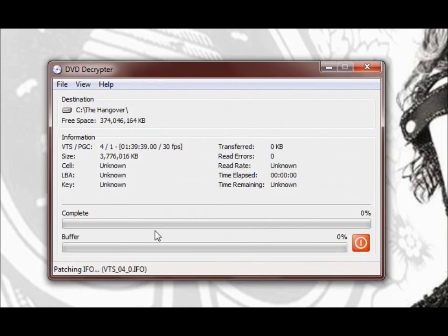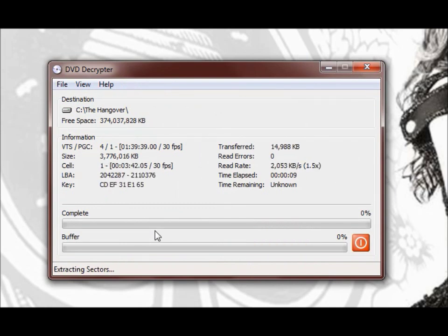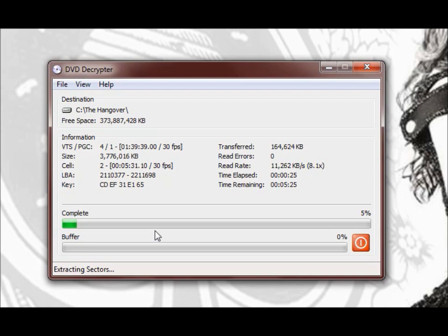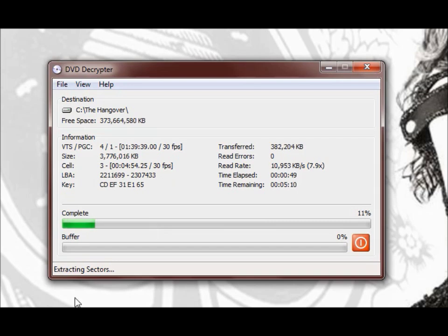Once you do that you hit the go button and then it will start its process. This process will take probably a couple of hours. I've got it sped up here and so I'm just going to skip ahead here to the next part.